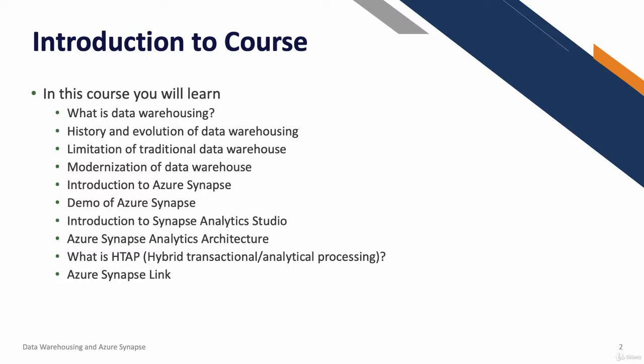We're going to talk about Azure Synapse. Azure Synapse is a new service released by Microsoft Azure where you can have your data warehouse in the cloud and you can also use data warehouse as a service.